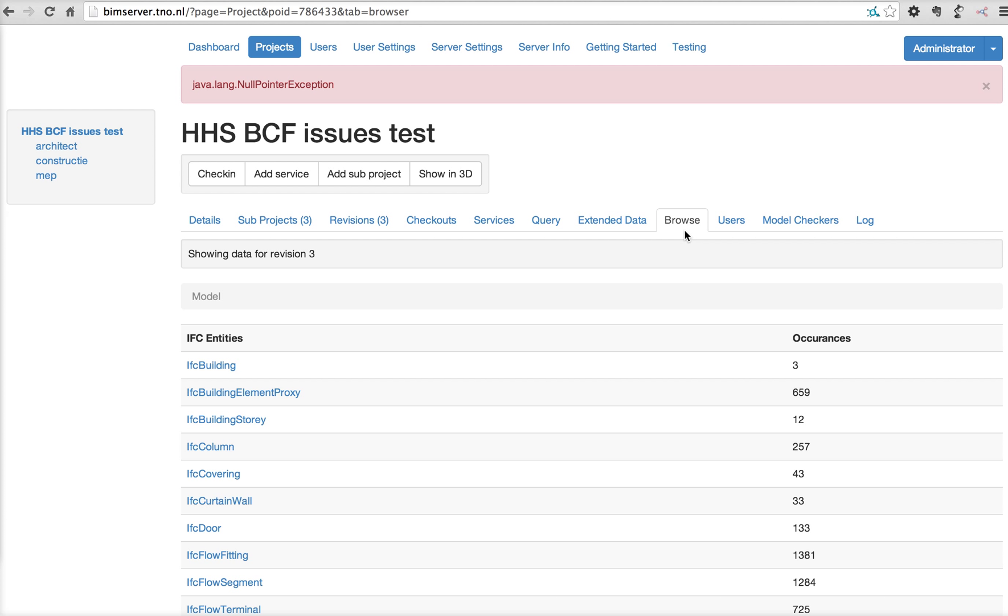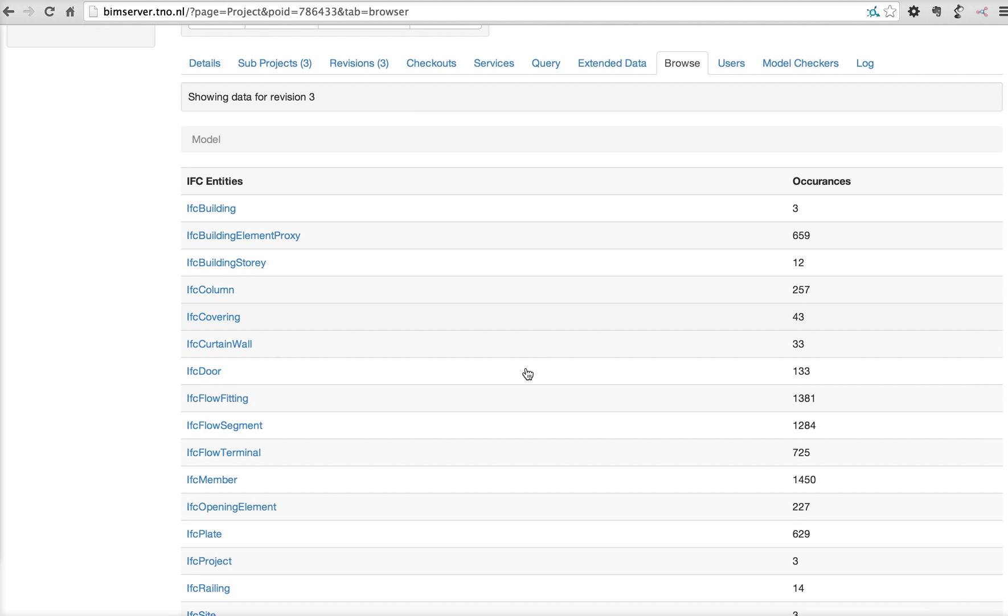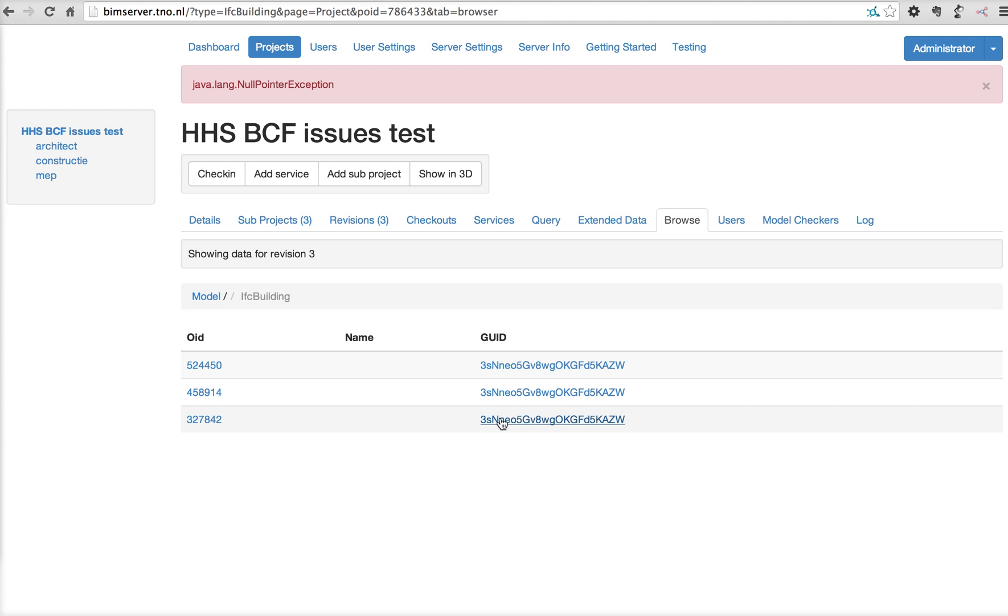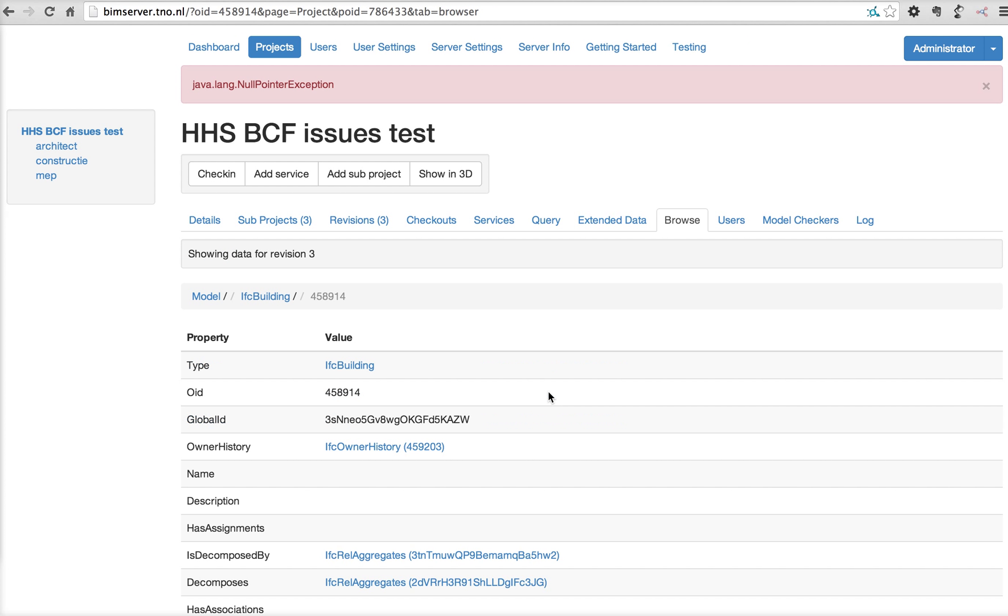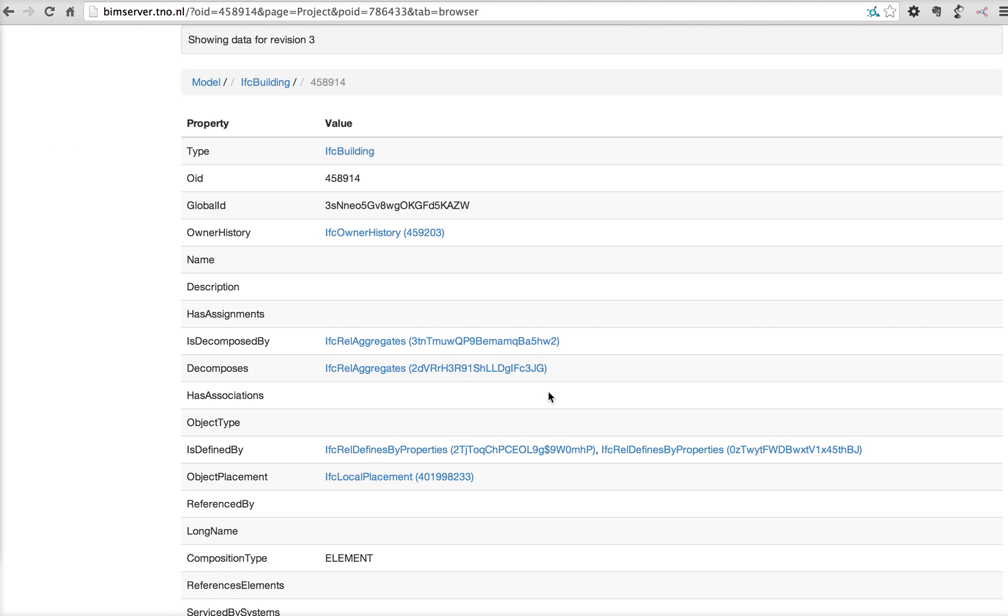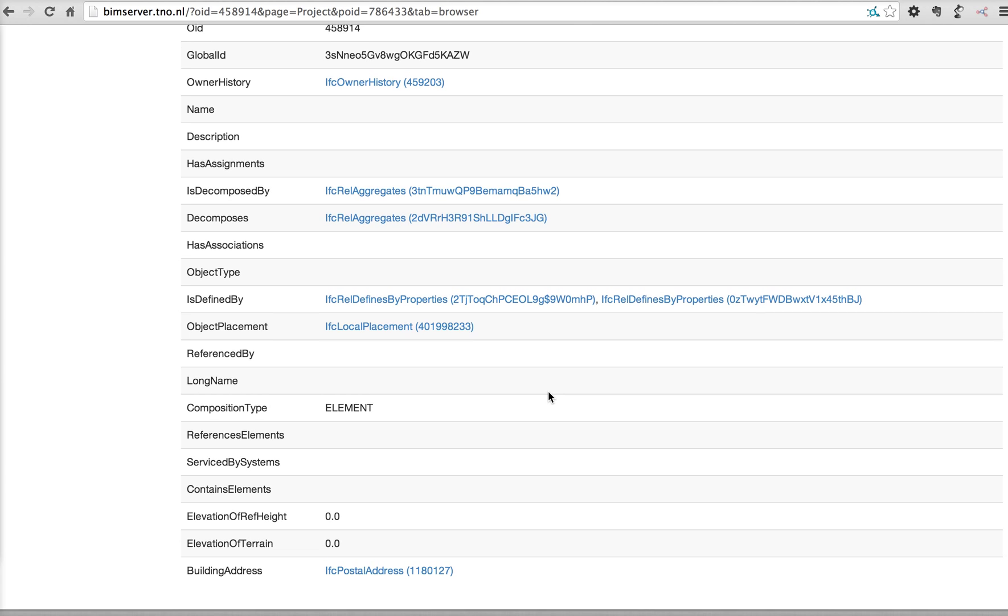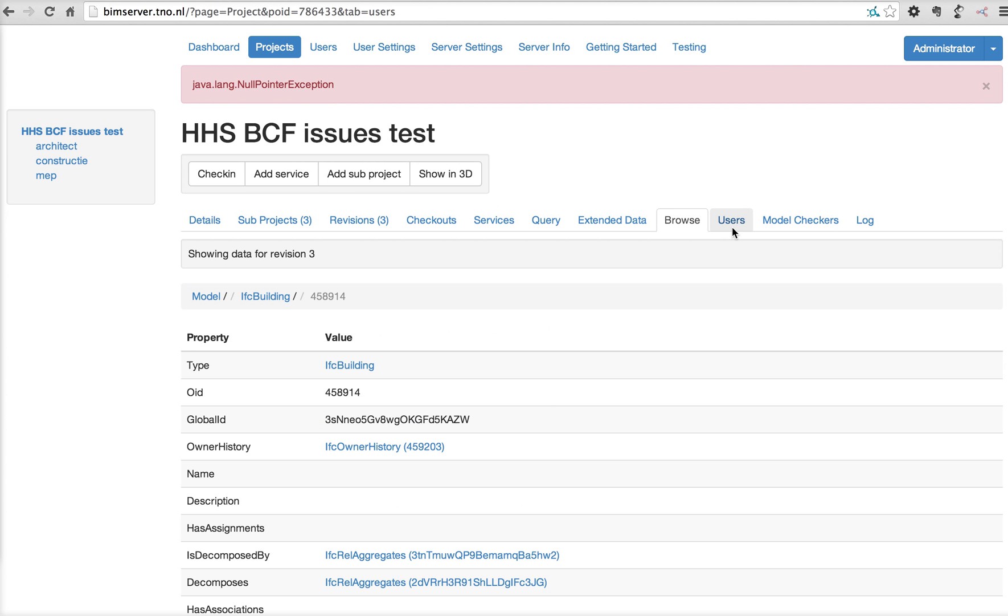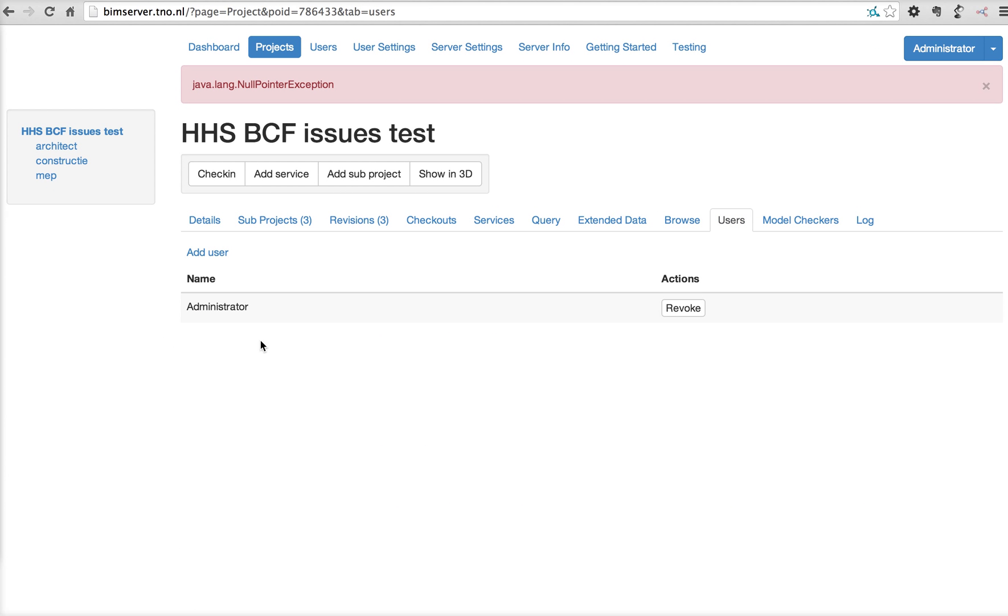You can browse the model. This is a complete, pretty good and stable browser that gives you all the data from the database. The users that are allowed on this project.